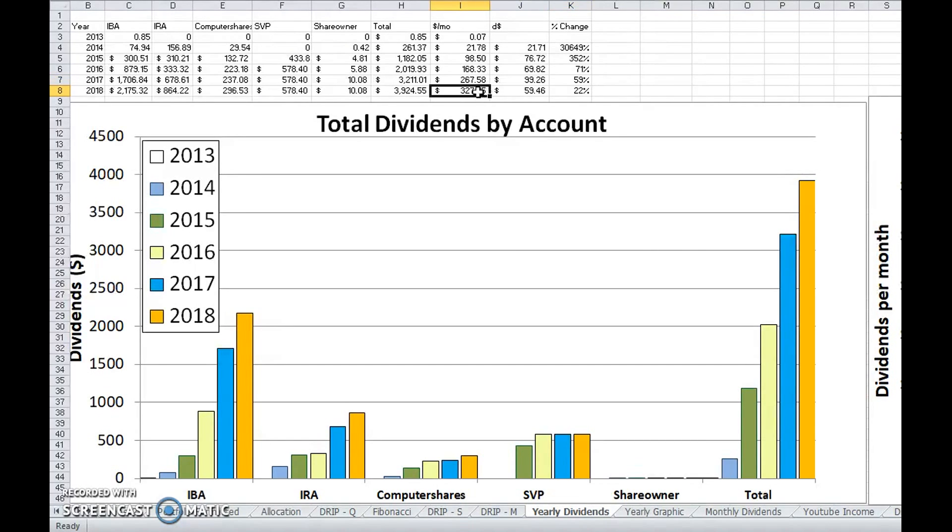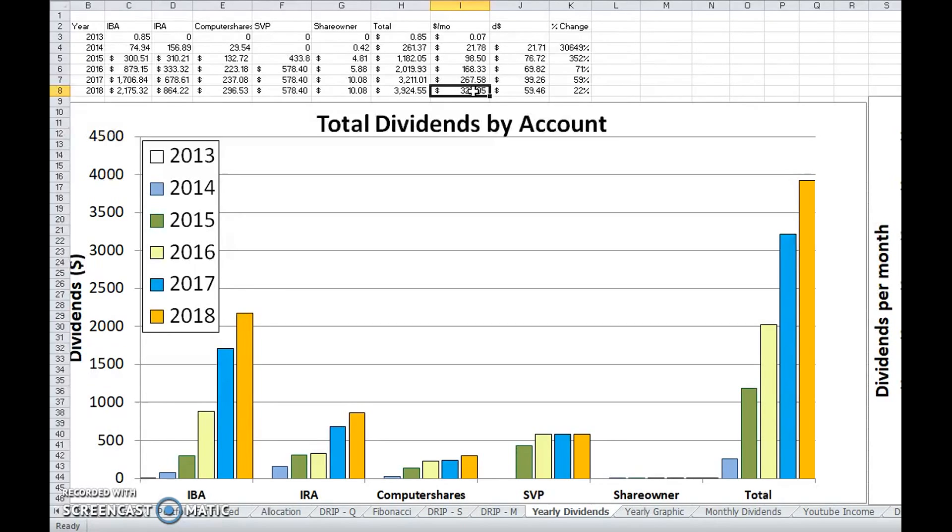Which would actually be an increase of almost $100, so 59% over what I made in 2016. You guys probably saw how I said I'll make $300 a month.